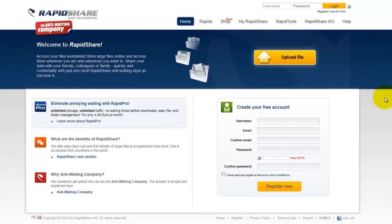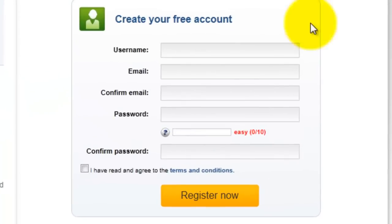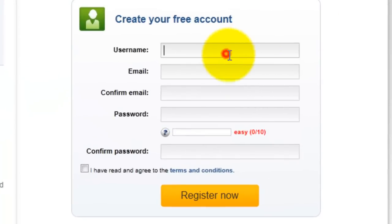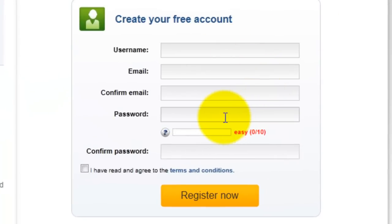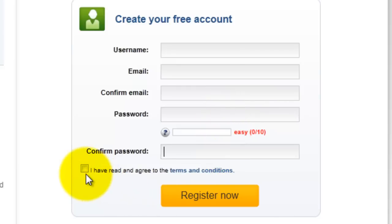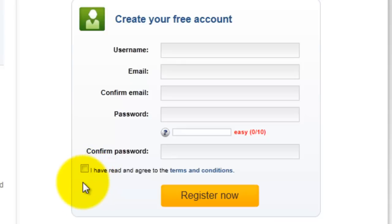To sign up for a RapidShare account, which you will need in order to download using RapidShare, it's extremely easy and doesn't cost you anything. Pop in your username, your email address, confirm, put in your password, confirm your password. Yes, I've read the terms and conditions basically saying that I'm not going to download any copyright material because copyright is a crime and we don't like supporting the pirates. And then you click on register now.